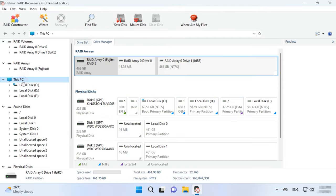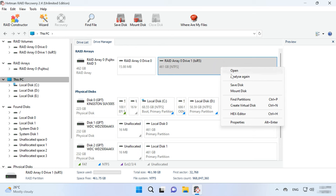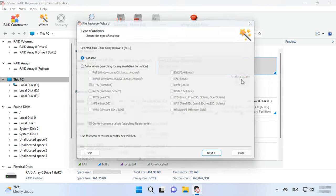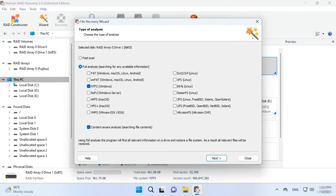Go back to the main window, right-click on the volume and choose Analyze again. Full analysis, specify the file system and click Next.